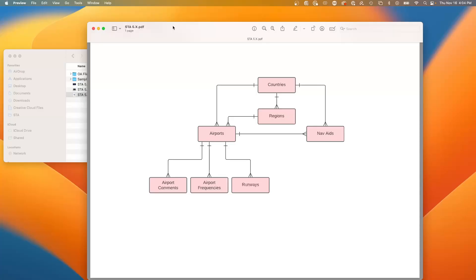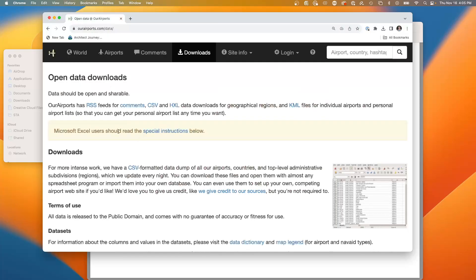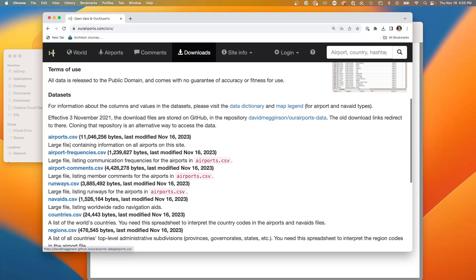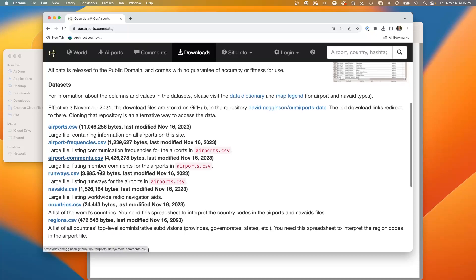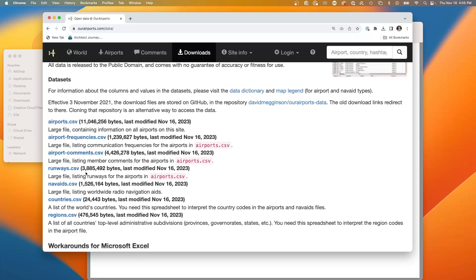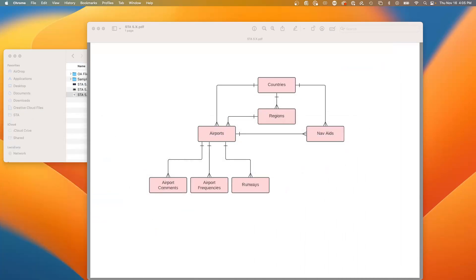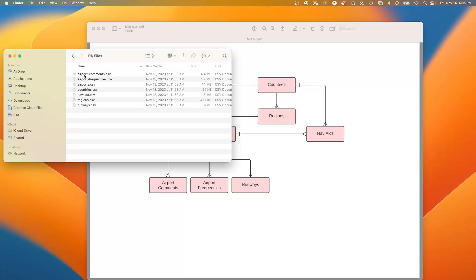In past videos, I've shown this object model loading reference data from a website called Our Airports. This is an open source website with a number of files: airports, frequencies, comments, runways. This is the data model of the data, and we have these files right here. I've brought these in as demonstrated in previous videos, and I'm going to be showing you all of these files brought into data cloud.